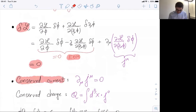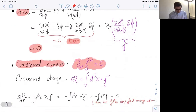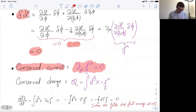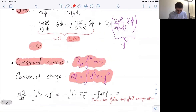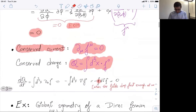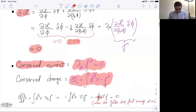The conserved current means there is a current J^μ — a Lorentz vector, a function of fields and spacetime point — such that ∂_μ J^μ = 0. Associated to this current is the conserved charge, which is the volume integral of J^0. Taking the time derivative of the charge, one can transform the volume integral into a surface integral using conservation of the current, and provided that fields drop fast at infinity, the charge is conserved.